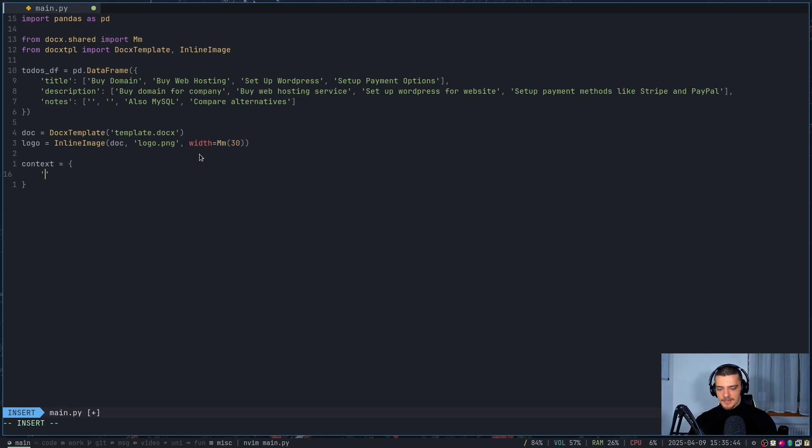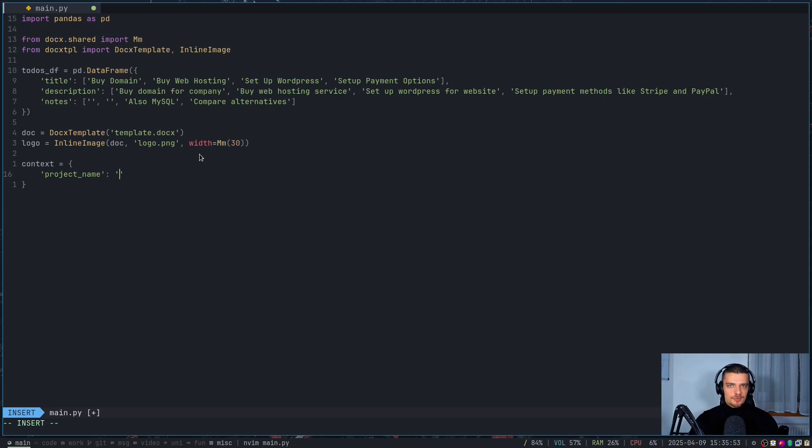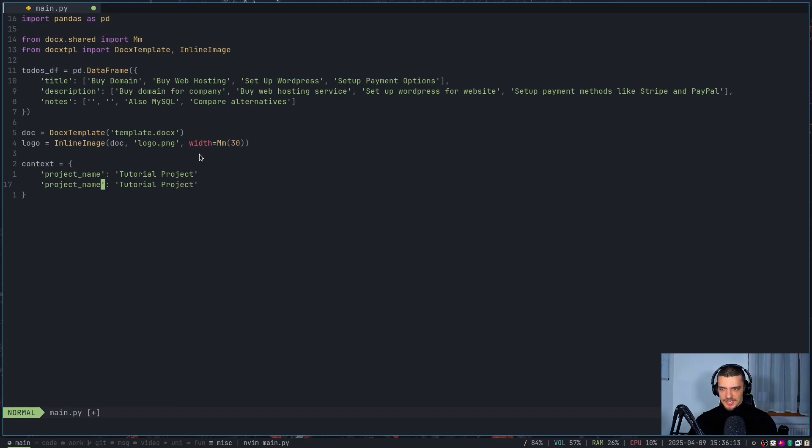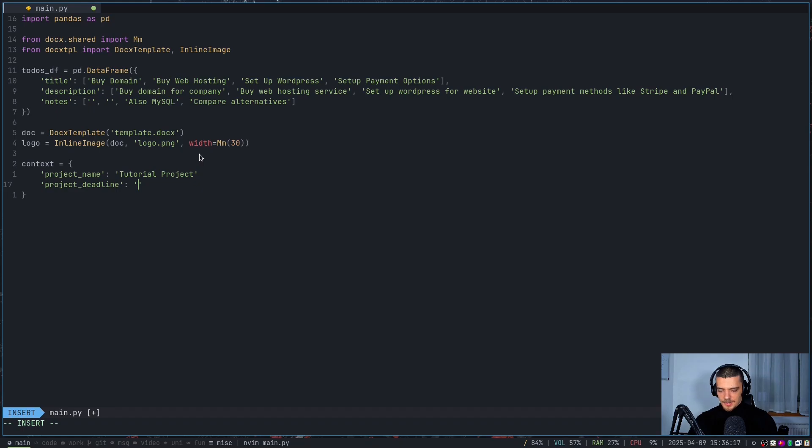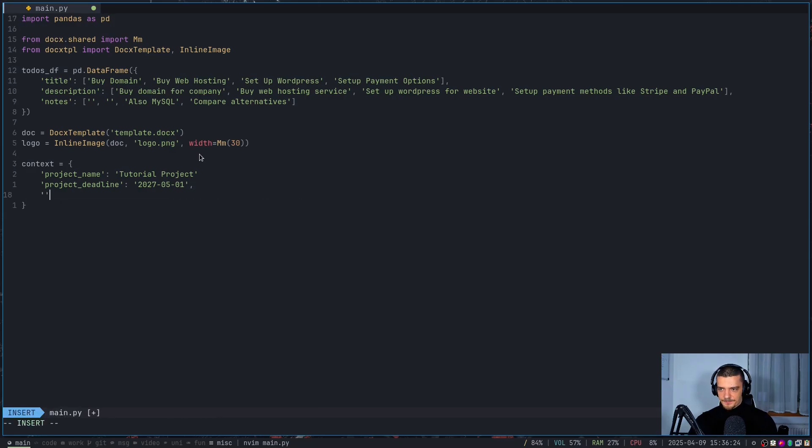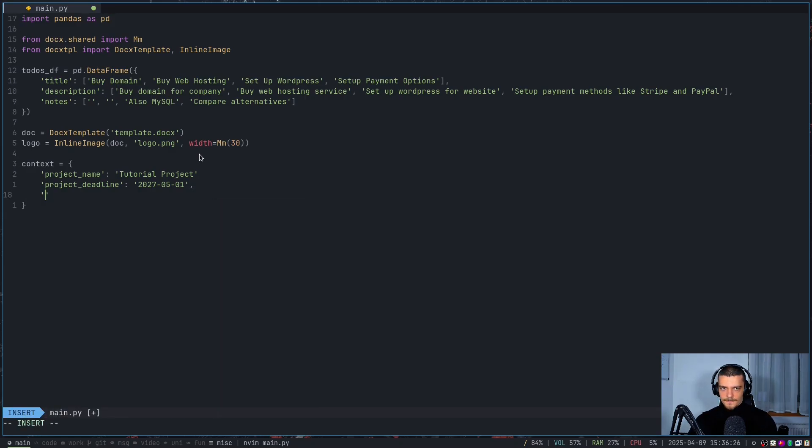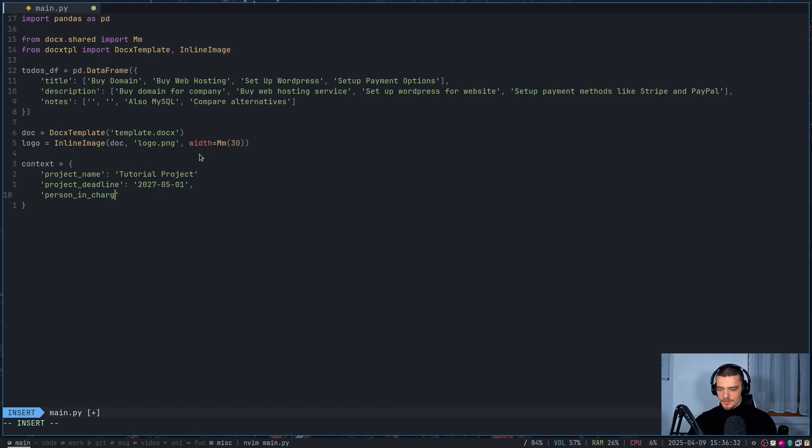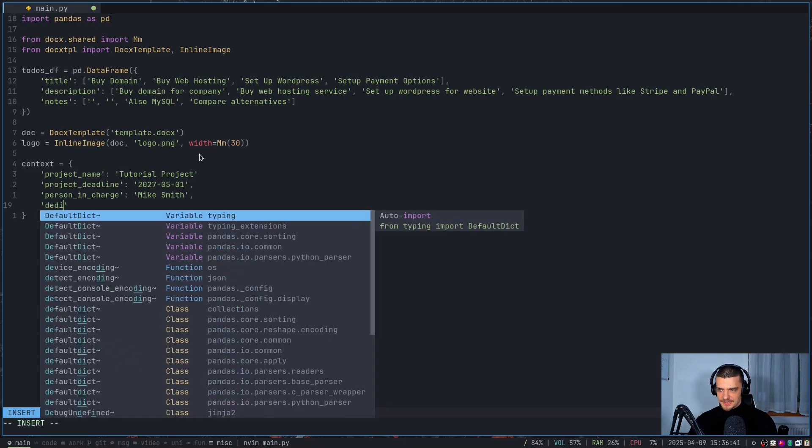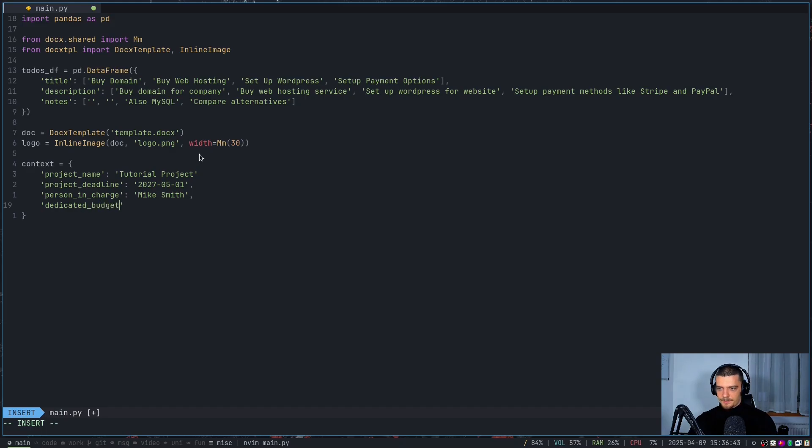And then I'm going to say context is equal to the dictionary. And here I'm going to now fill all the fields. So I'm going to say project_name is whatever it is. Now, of course, what I'm going to do here now is I'm going to provide static strings. In your application, you won't provide static strings. You're going to load the data from a database, from a request, from a CSV file, whatever you get your data from. You're not going to type it manually, because then you can just type it manually into the document. But now for demonstration purposes, I'm just going to provide the values manually. We're going to say tutorial project, then we're going to say project_deadline is equal to 2027 May 1. Then we're going to say what was the other one we had, person in charge, which is, let's say, Mike Smith. And then we had finally, what was it, dedicated budget, dedicated_budget, which could be something like $5,000, for example.